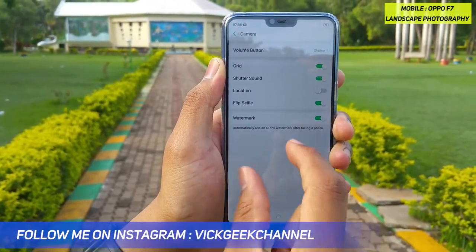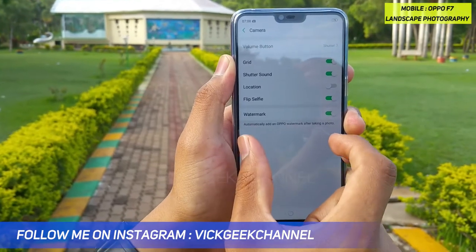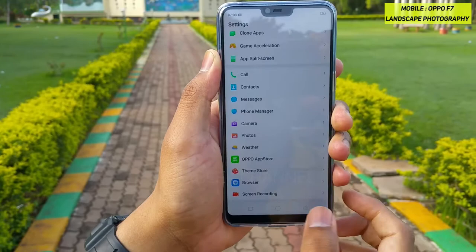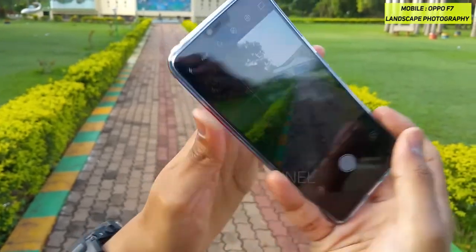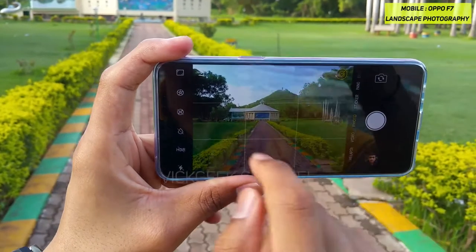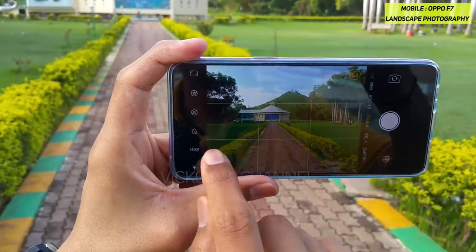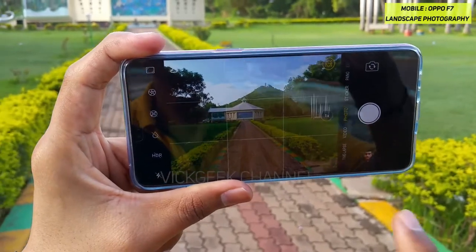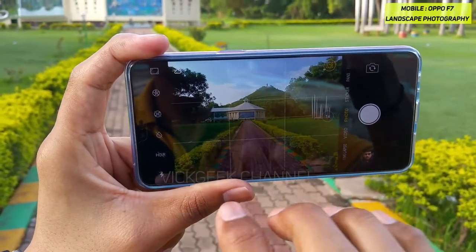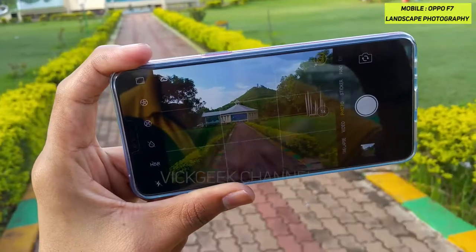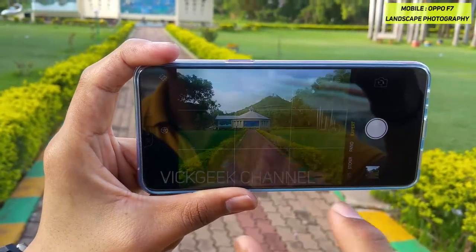If you want a watermark you can enable it, though unfortunately Oppo doesn't let you change the name. You can also disable it. Once you enable the grid line and go back to the camera interface, you can see the beautiful 3x3 grid line, which helps you decide how your picture is composited. This really helps keep things horizontal and already your picture starts looking very professional.